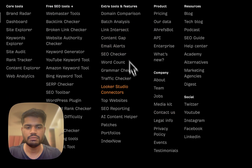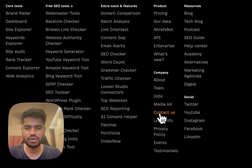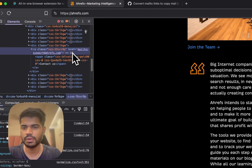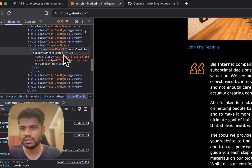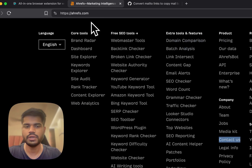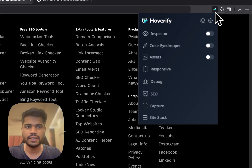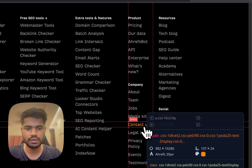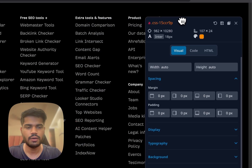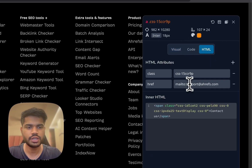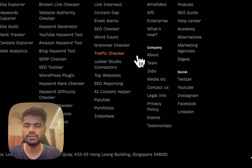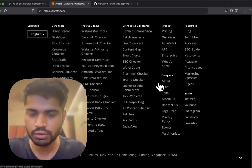There are ways to solve this — I can right-click, go to inspect, and copy the email from there. Or I can use Hoverify itself: use the inspector, hover over 'Contact Us', open the a-tag, go to HTML, and copy the email from there. But I think we can do better.